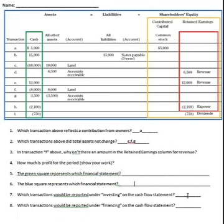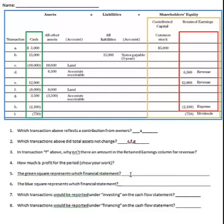Which transactions would be reported under investing in the cash flow statement? Under investing, it would be the buying or selling of investments or a long-term asset. So buying and selling land would be on there, but none of the other transactions. Which transactions would be reported under financing? That would be getting or repaying debt, or transactions with owners. Getting a new loan would be financing, and paying a dividend would also be reported since that's a transaction with owners.